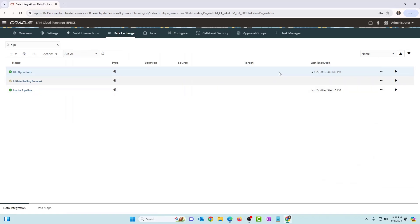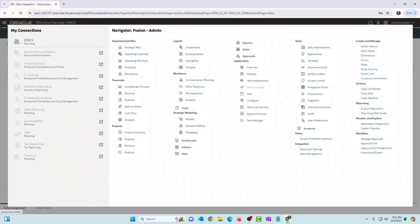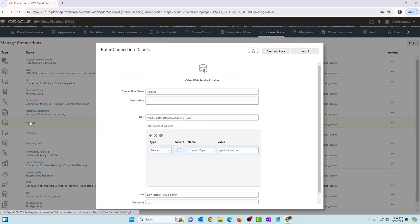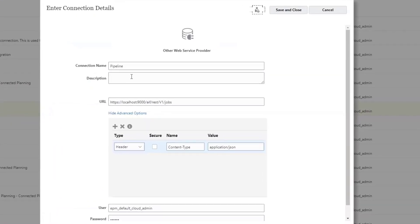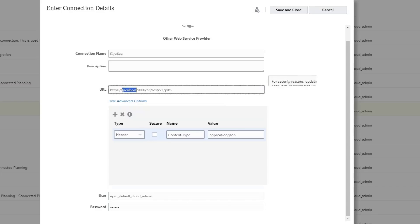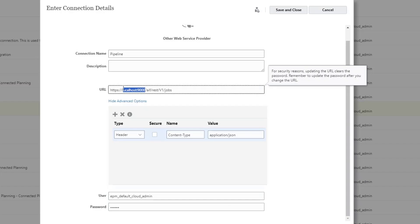So go back, going to tools, connections. This is the connection that I've created, which is pipeline. The URL format, because we are invoking the pipeline in the same server or same instance, we are providing localhost, right? localhost colon 9000. That is invoking a REST API in the same instance. And slash AIF slash REST slash V1 slash jobs.